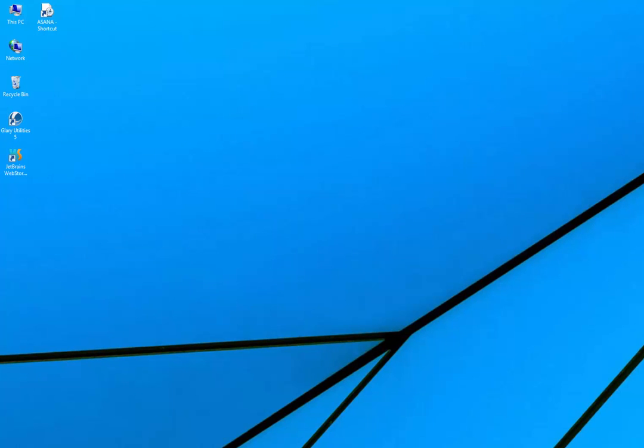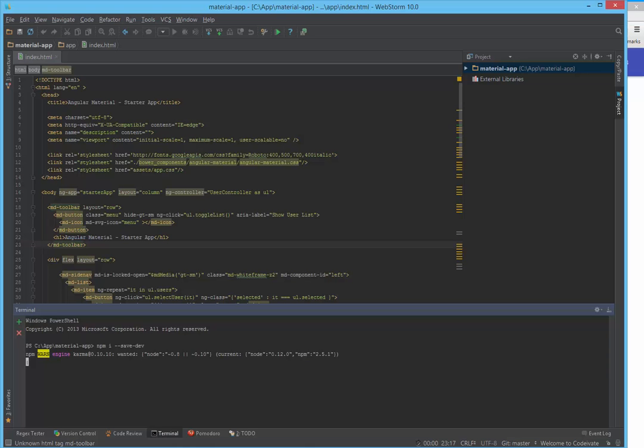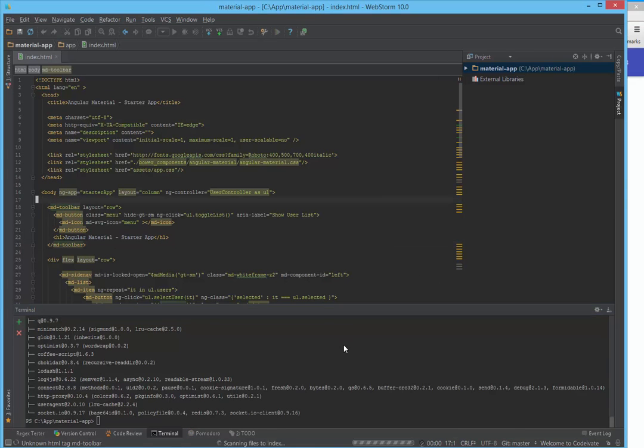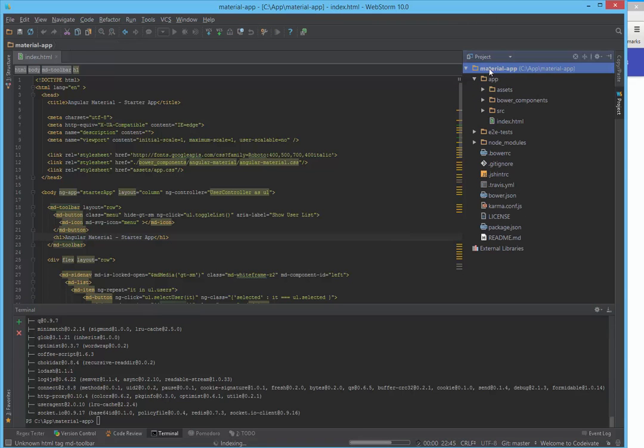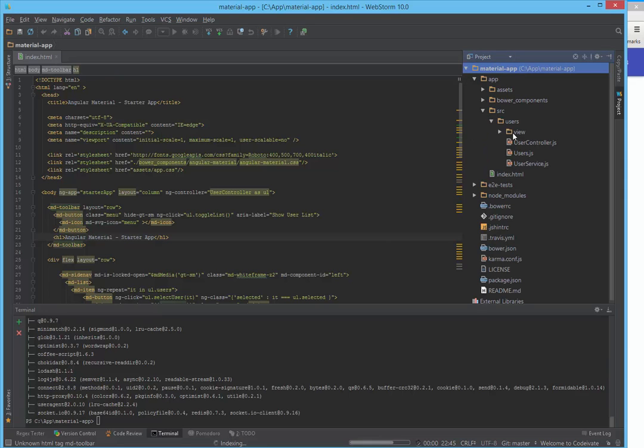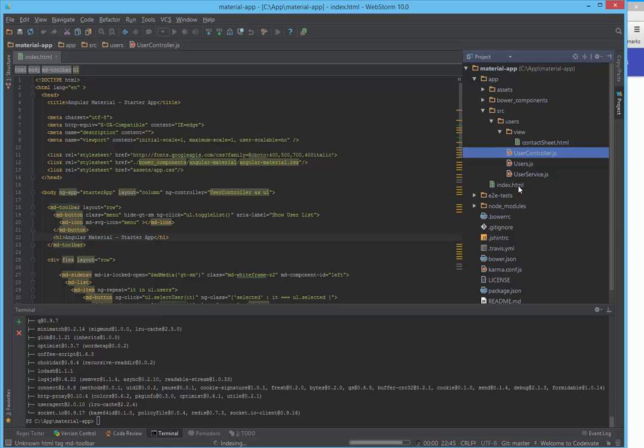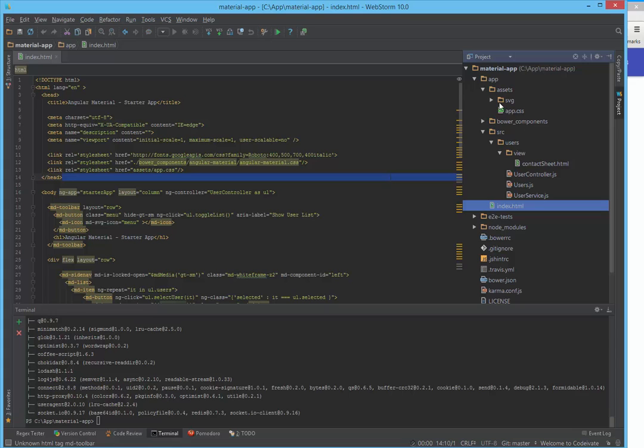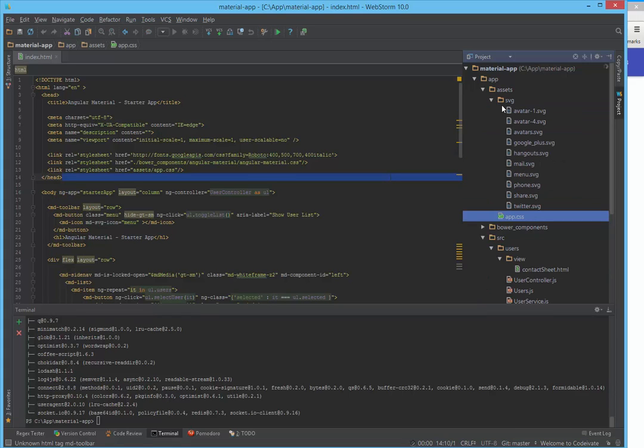And let's open our project. I'm sure it's already ready for us. It's indexing. And inside our folder we have folder app, SRC, it's our main structure. View, controller, user controller, and a main index file. And also we have assets where our styles and SVG icons.